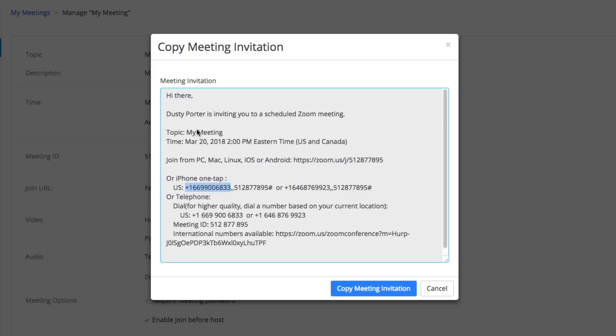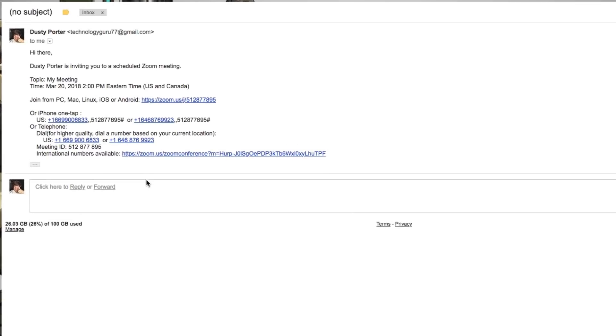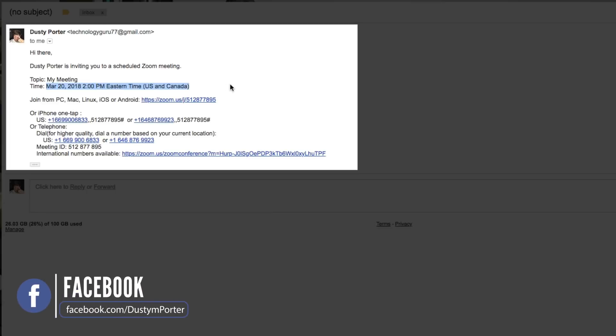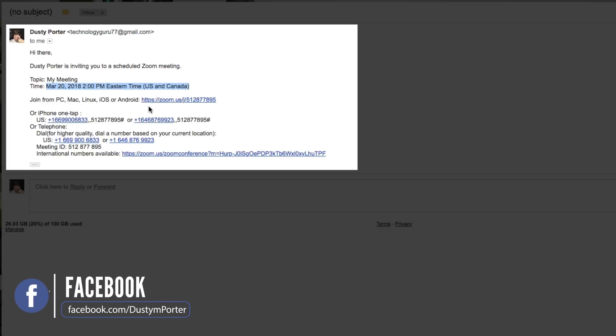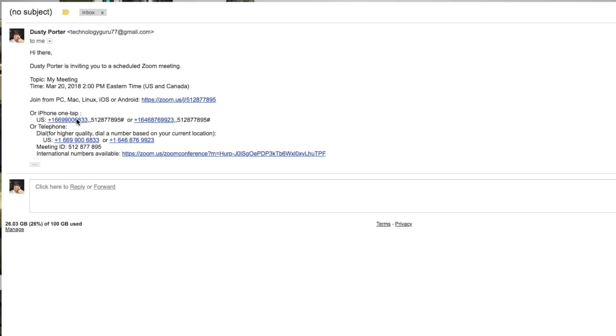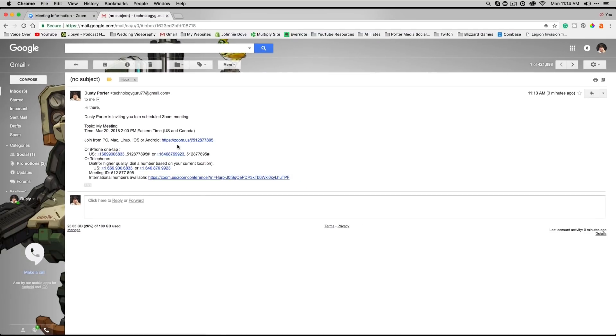All right, I'm back over here in my Gmail. This is what it looks like when you receive an invite for a Zoom meeting. You're going to see the topic of the meeting, you're going to see when the meeting is scheduled for, you're going to see that you can join it using this link right here from any of these platforms, and you're also going to see the number here that you can call in if you're using phone audio like we set up in the meeting.